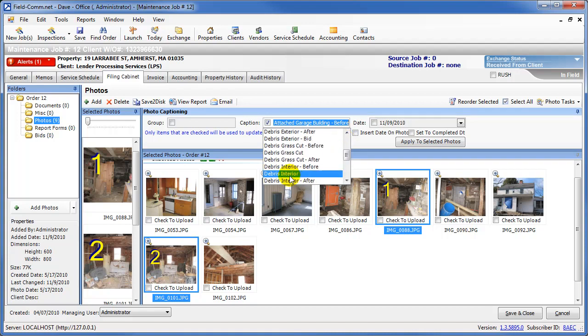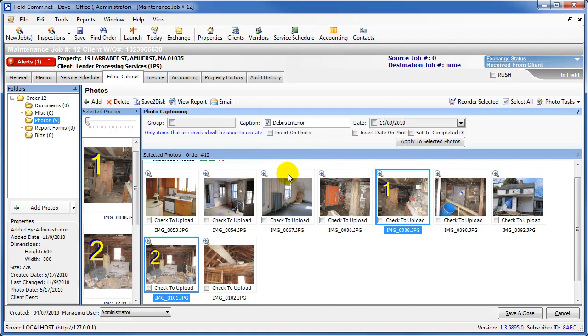Select the label that you want to use, and then click the Apply to Selected Photos button, and the caption will be applied to all highlighted photos. Now the captioning is done.